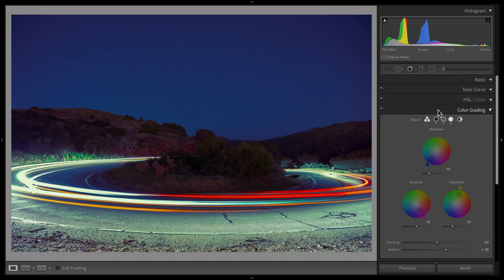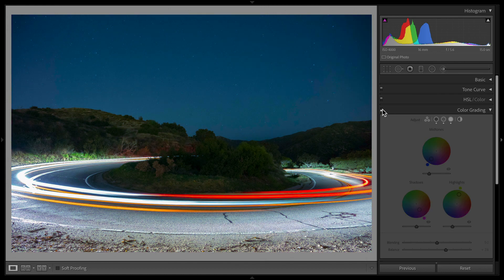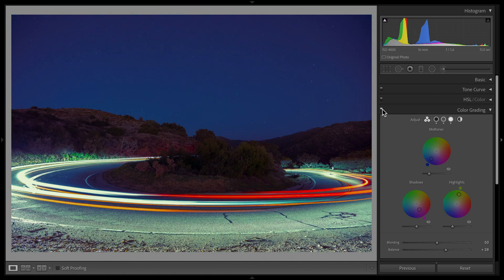This is an update that swapped the split toning tab for this new color grading tab. Here's another example of what you can do. You can really go wild with it.